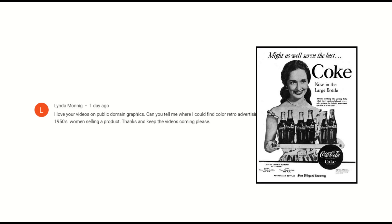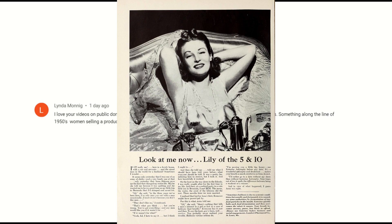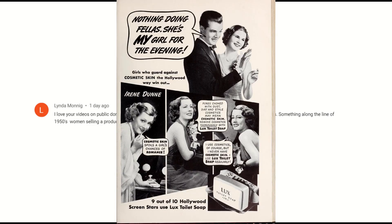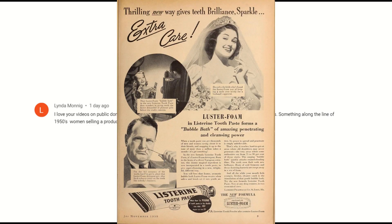Absolutely. The problem though — this is the challenge — is a lot of those old magazines have black and white retro advertising images. So what are we going to do? In this video, I'm going to show you where to find retro advertising images, and I'm going to show you a colorization tool you can use not only on those images, but on any image that you find online. Let's jump in.